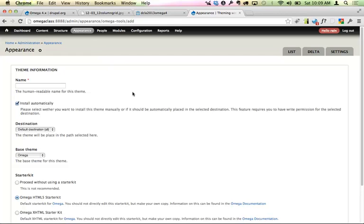For anyone new to Drupal: it's really important to make a sub-theme rather than work with the base theme downloaded from Drupal.org. Over time there will be security updates and changes, and you want anything unique to you in a separate file set. When you run security updates, you replace the base theme and your independent work remains untouched. If you don't do that, whenever you do a security update you could lose all of your work.